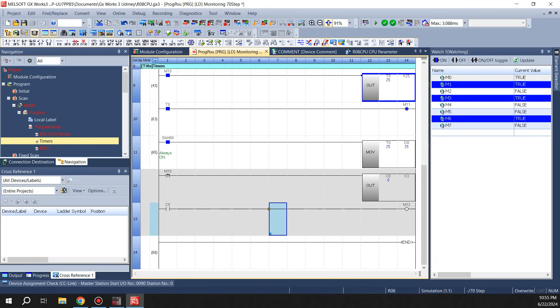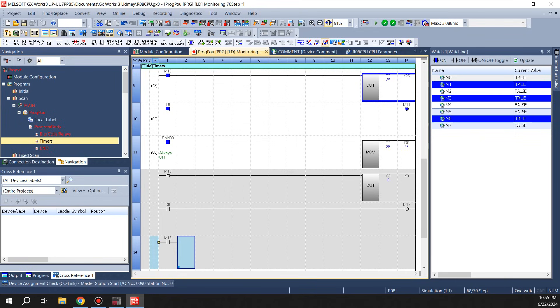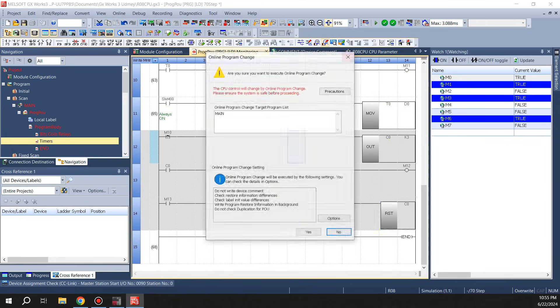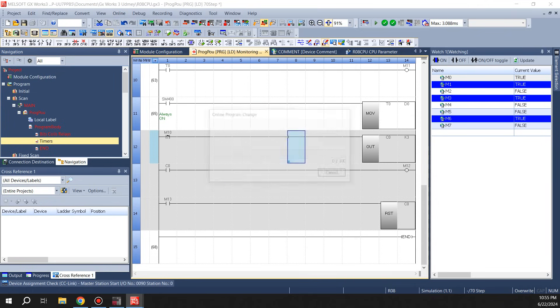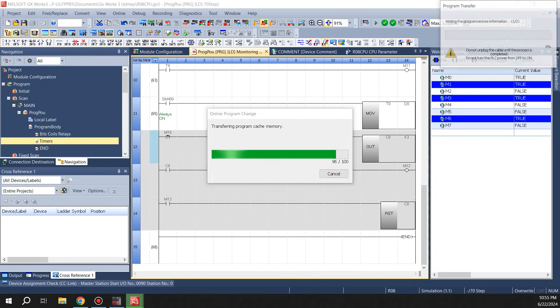And you can also reset the counter and timer if you have to. Counters you have to reset. Timers, if you take the rung off in front of it, it's gonna go back to zero. So what we'll do is M13 would reset C0. There you go.